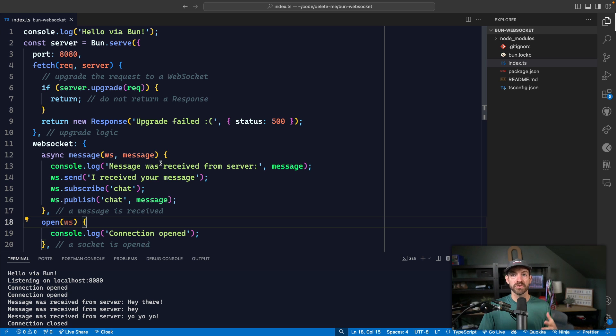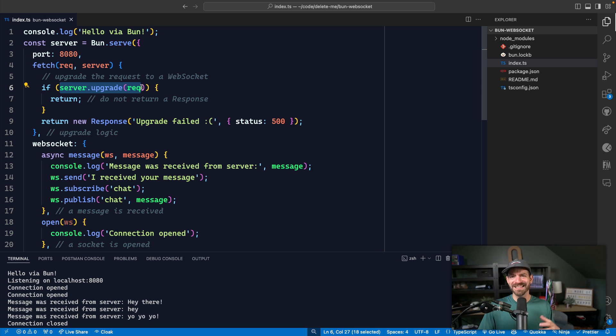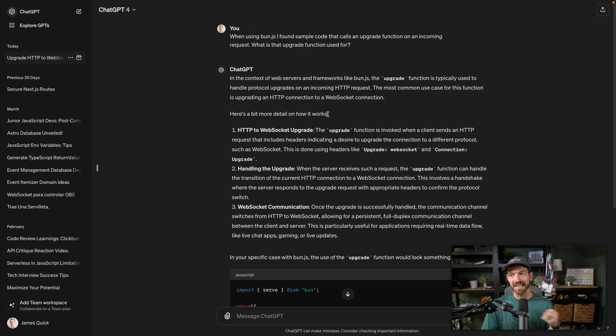Another really interesting feature is being able to test a WebSocket. I have a little bit of code inside of bun.js that creates a WebSocket server. You do a bun.serve, tell it the port, and then it has this thing where it doesn't upgrade on the request — that's if it's an HTTP request, it upgrades it to a WebSocket. I actually just asked ChatGPT and turns out I was right: the upgrade function is used to take an incoming HTTP request that includes a header like 'upgrade: WebSocket' and then upgrades that to an actual WebSocket incoming request.